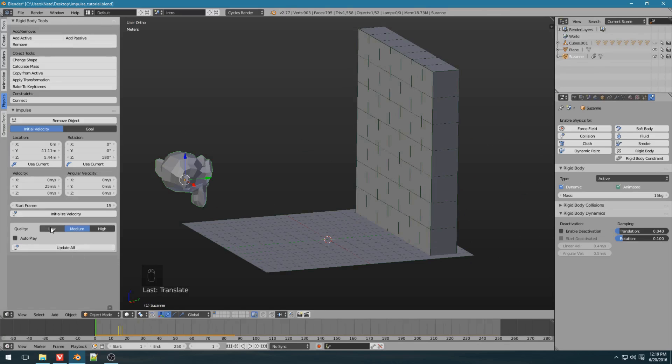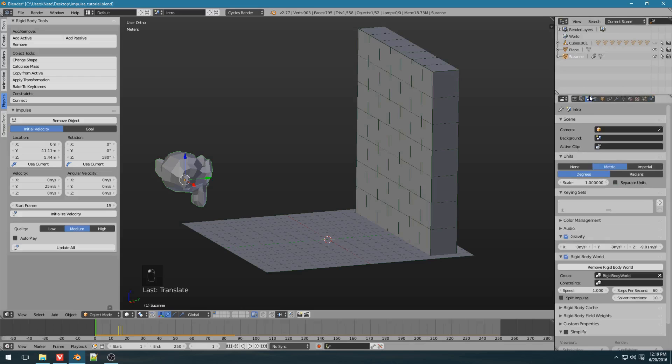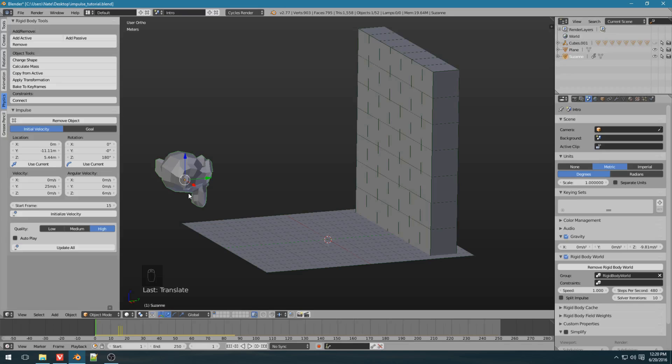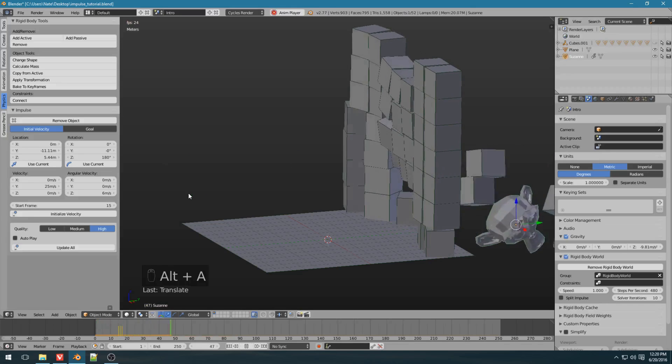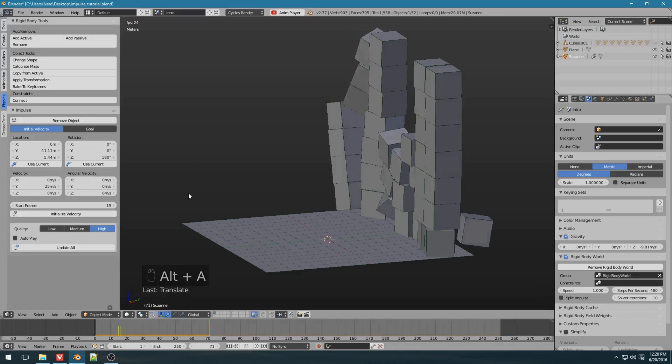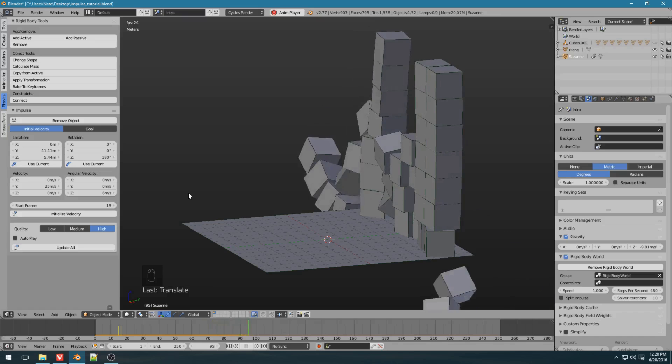And you can also change these quality settings, which just change the steps per second down here. So, low, medium, and high. And with lots of objects or really fast movements, it's really nice to be able to set the steps per second to a higher value, so then the physics are less buggy. Sometimes things would like to jitter around. Nice stable physics right there.